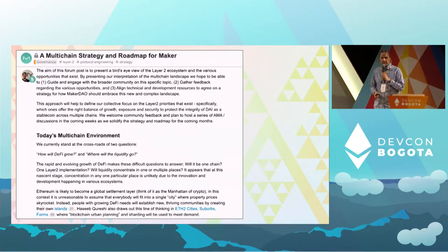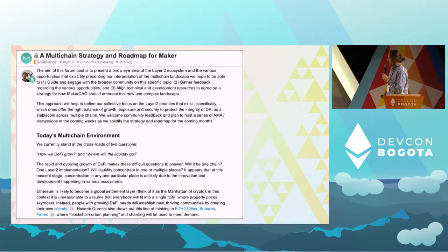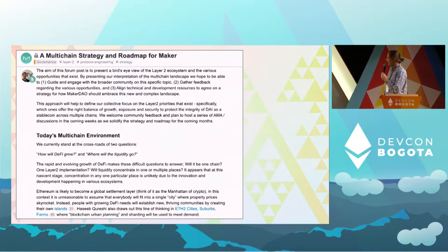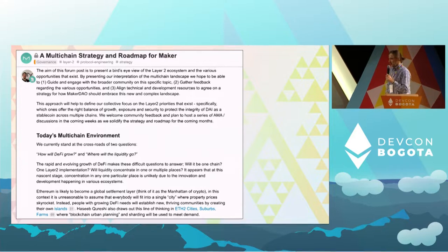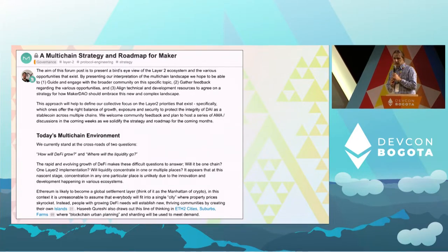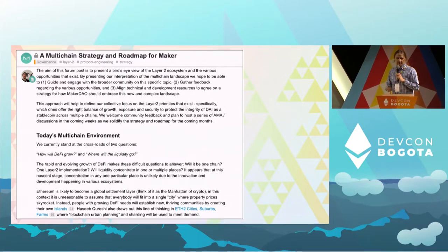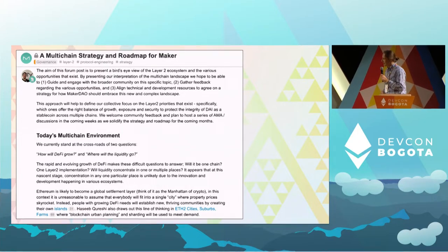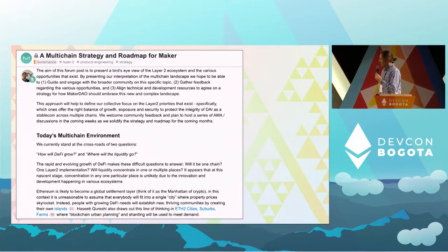How come I'm here? Two years ago, more or less, we started to work on the multi-chain strategy for MakerDAO. And we asked ourselves the question: how do we actually move DAI to different chains? So it was actually quite hard.